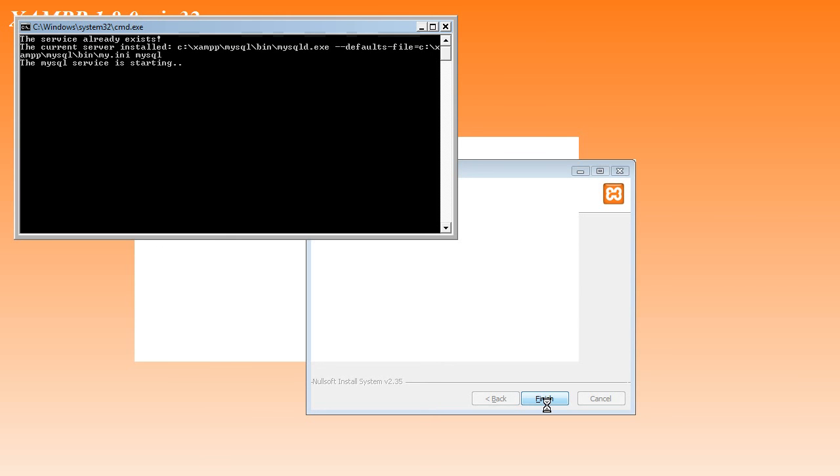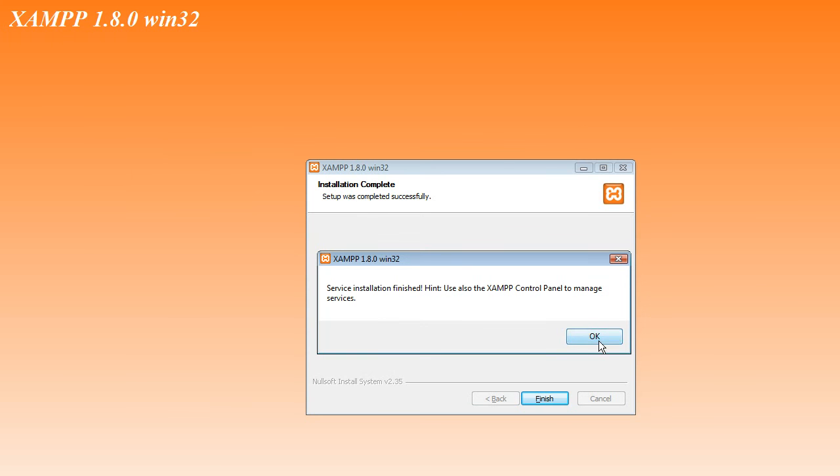It reports that Apache and MySQL have started, and then a dialog box pops up saying Service Installation Finished, Hint, also use the Control Panel. So you click OK on that.